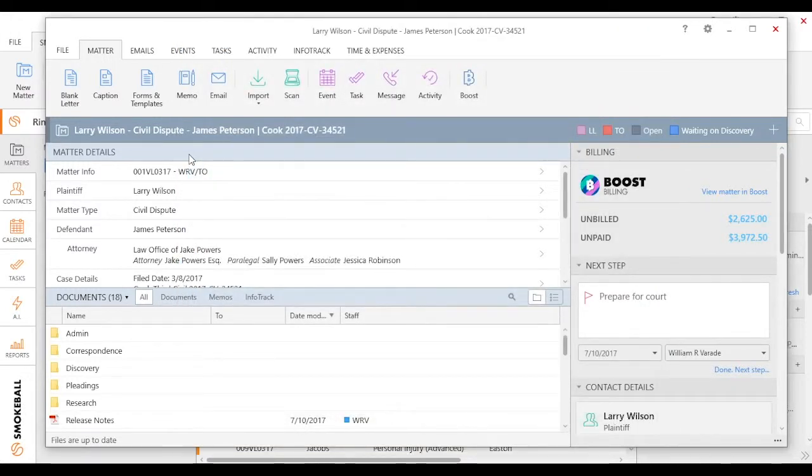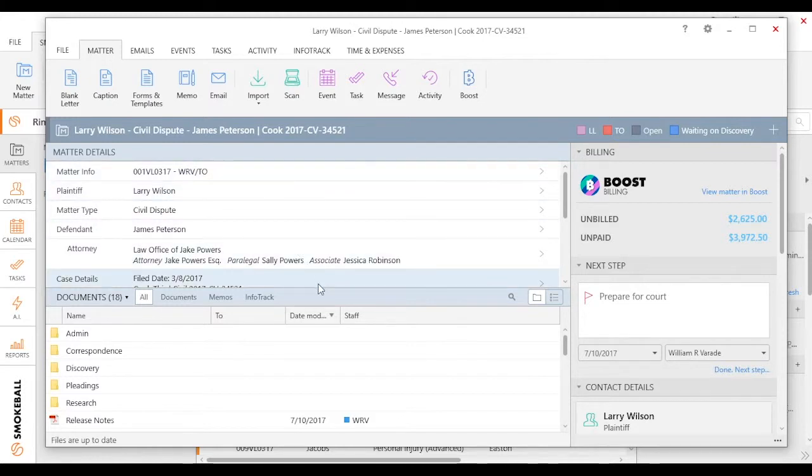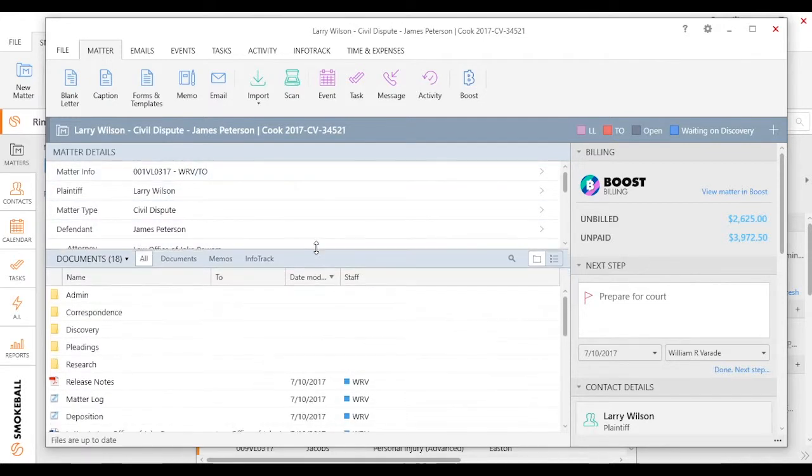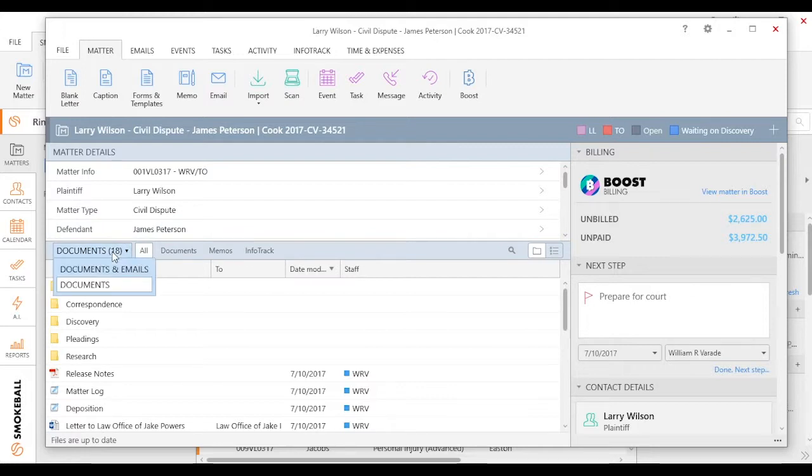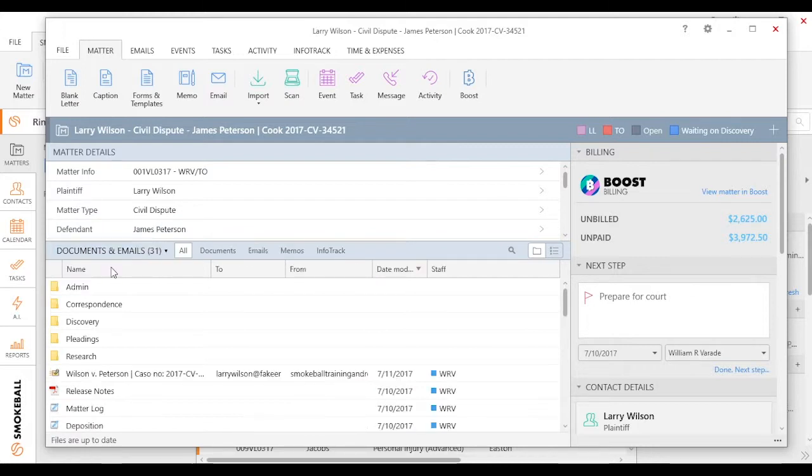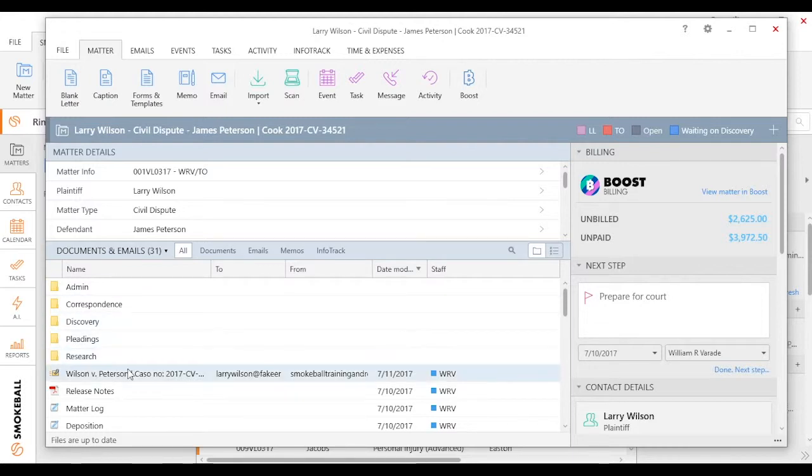What's nice is that email is going to be saved directly to Smokeball. So I'm going to scroll up a little bit here and change my view. I'm only looking at documents, but if I change it to emails and documents, you'll notice here's my email I just sent to my client, Larry Wilson.